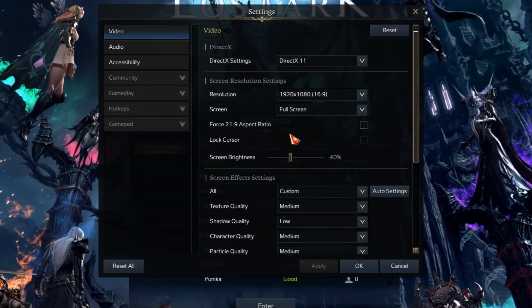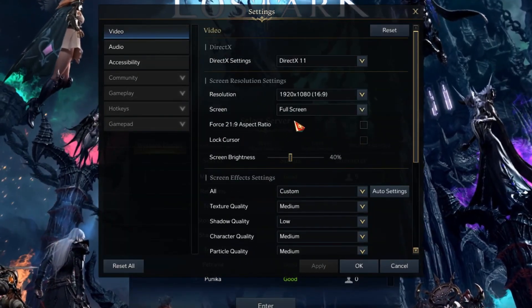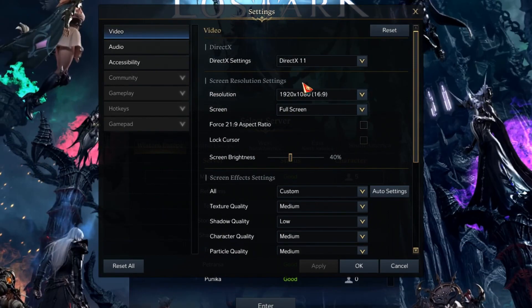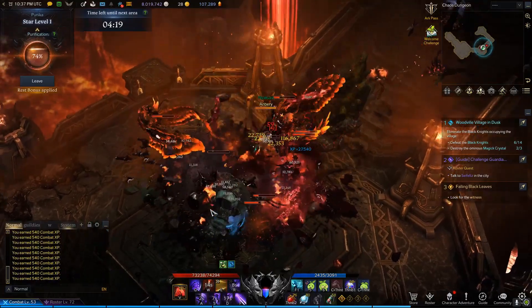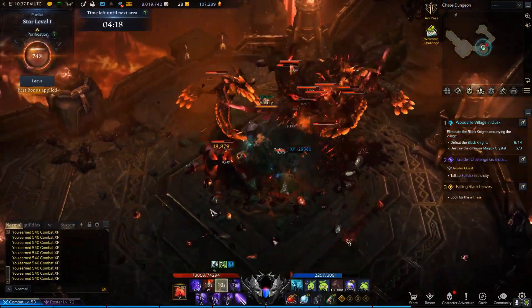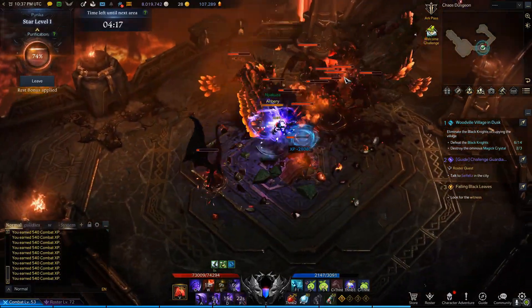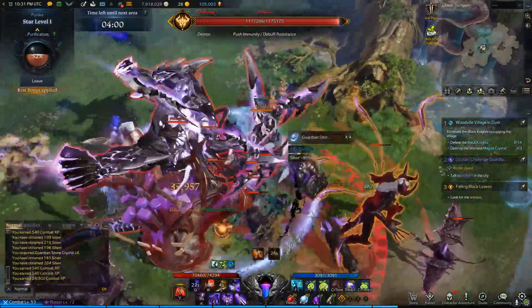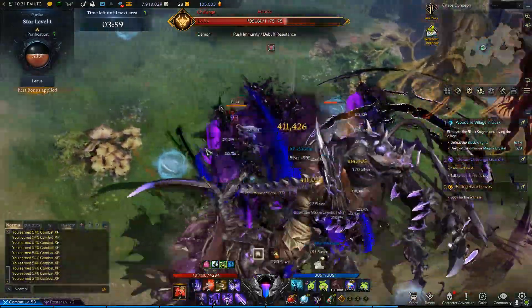You're gonna click on apply and after that, what you want to do is go ahead and restart the game. Once you've restarted the game, that is pretty much it. Hope this guide helped you out. Have a great one and peace out.